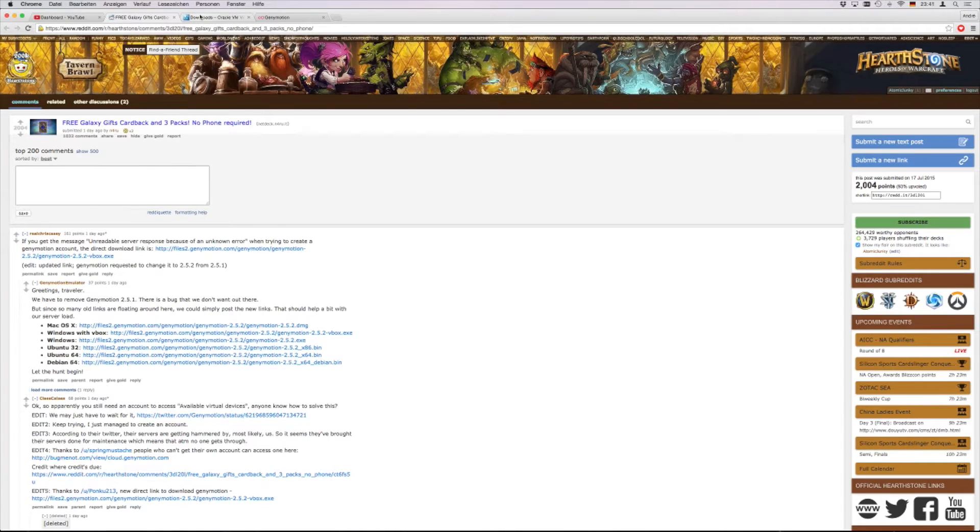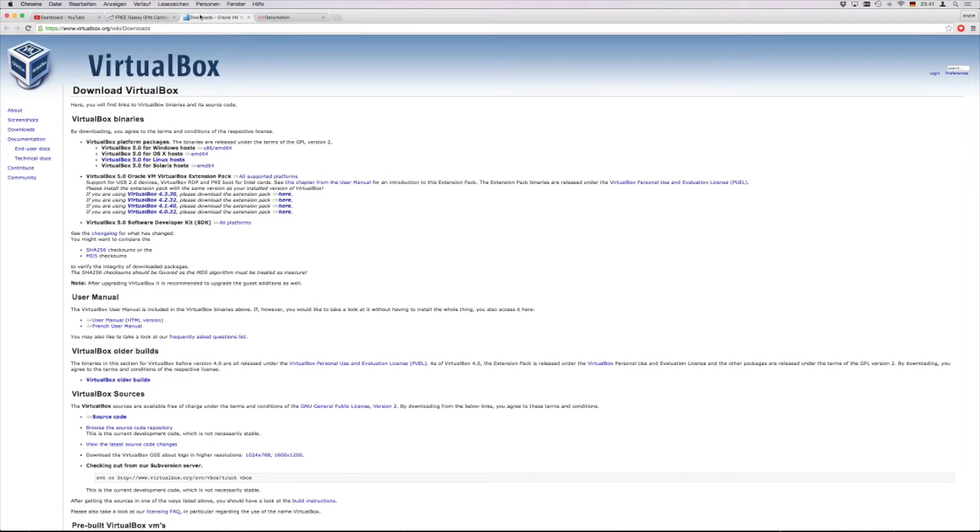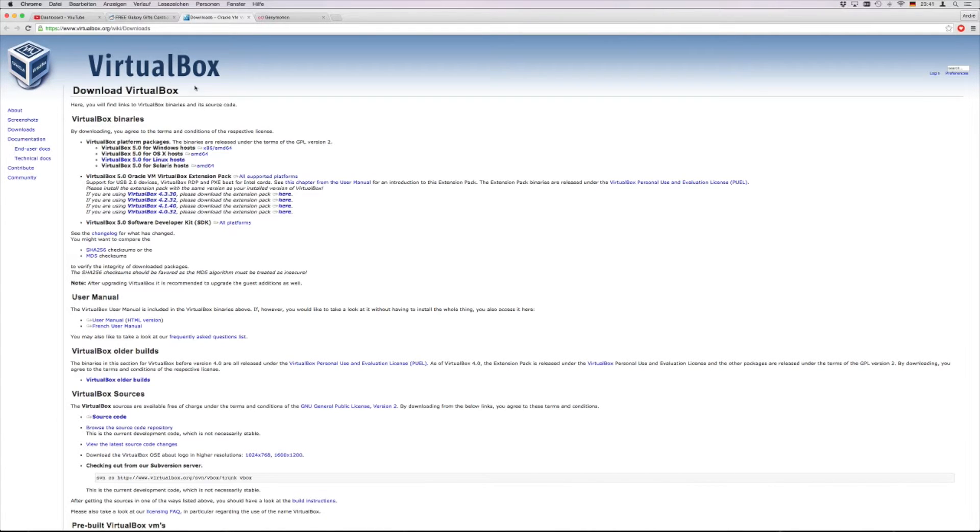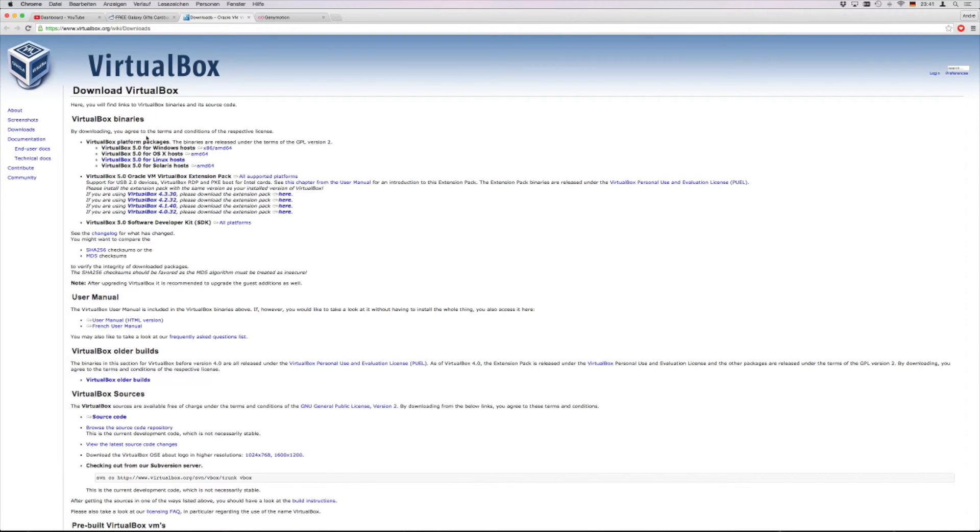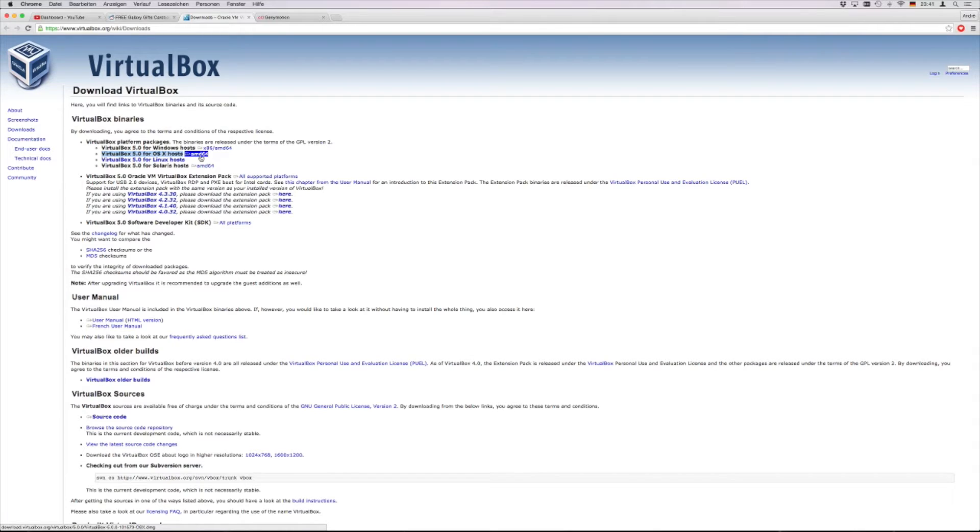First of all you have to head to virtualbox.org. I will have all the other links in the description. This is VirtualBox from Oracle, you need to install this. I just used this one here. You click on the AMD64 and you install it.